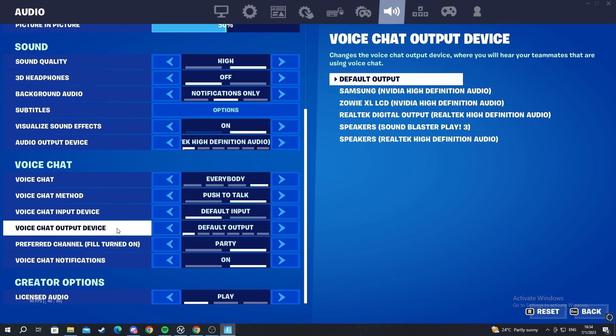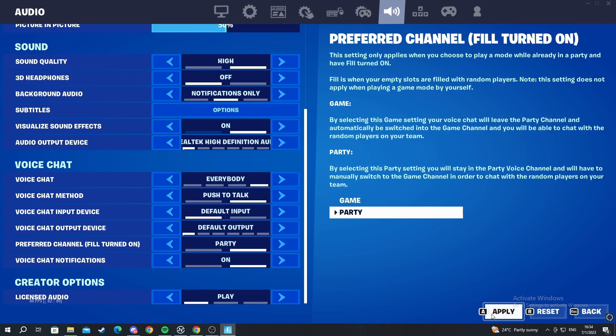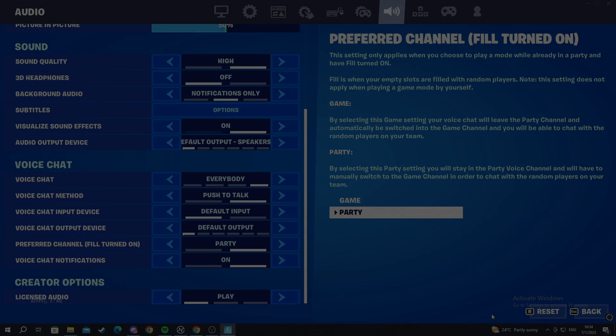After you are done, you just press apply and that is it. Thank you for watching.